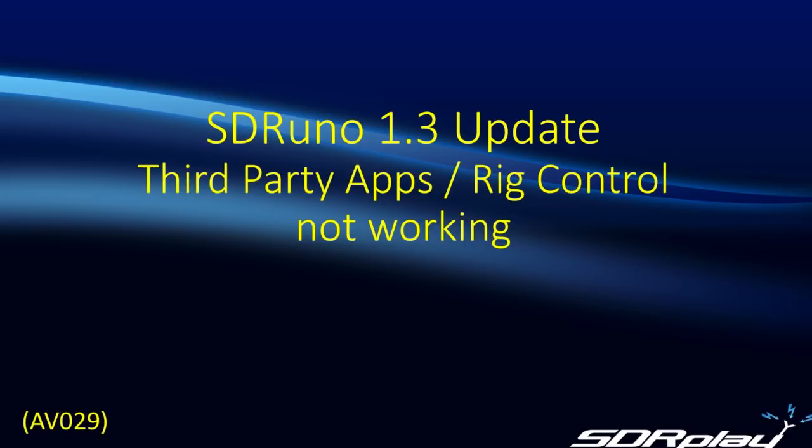We only recently introduced the 1.3 update to SDR Uno, and we've been completely overwhelmed by the positive response to the new features we included, which were improvements to the AGC performance, the availability of an IQ output, and primarily the scanning feature, which is very unique within the SDR universe.